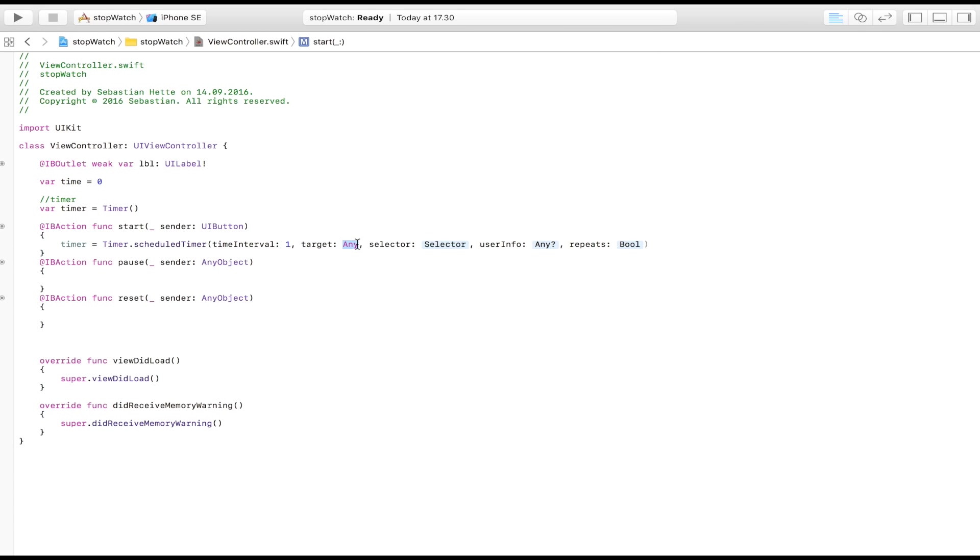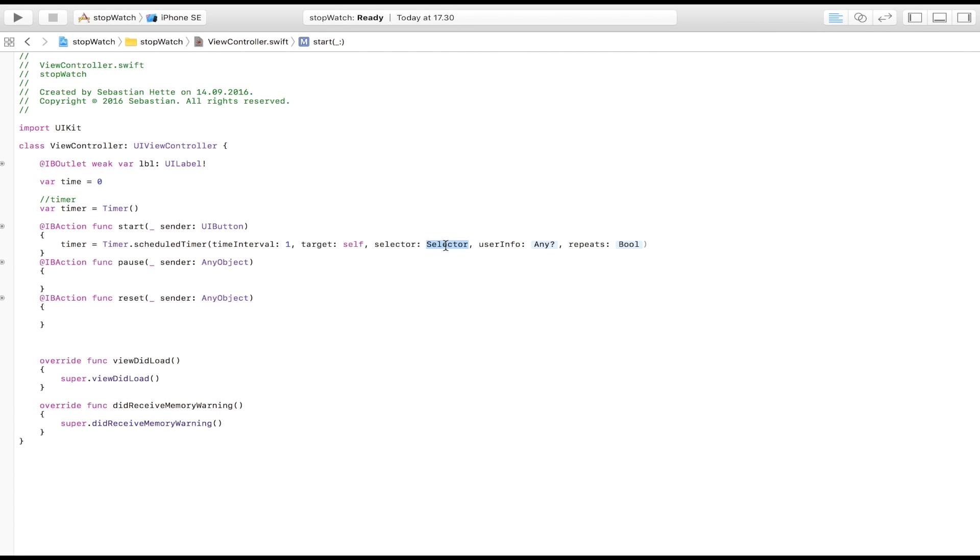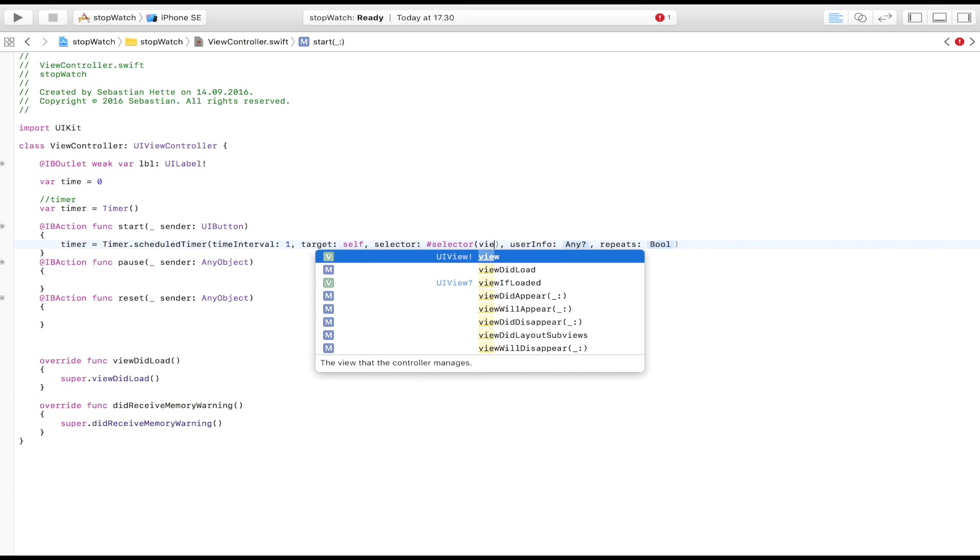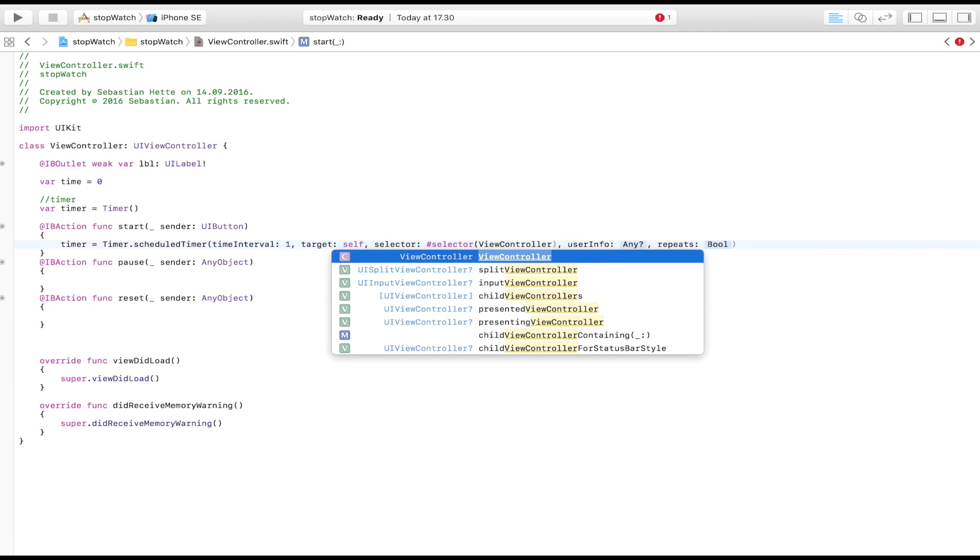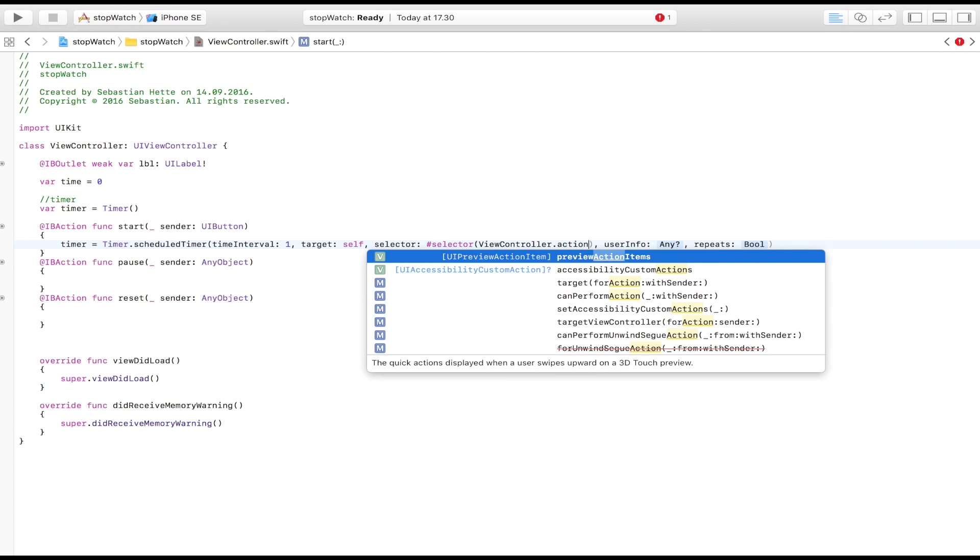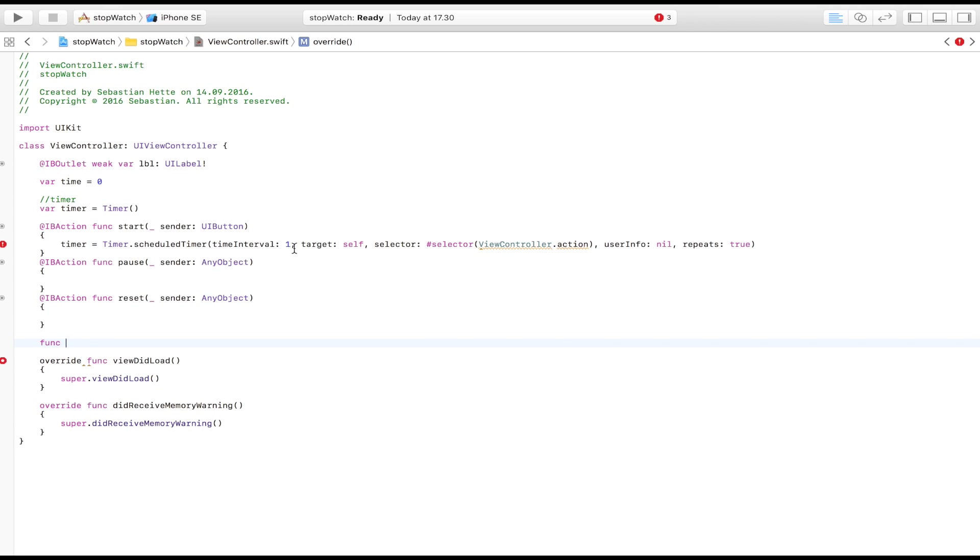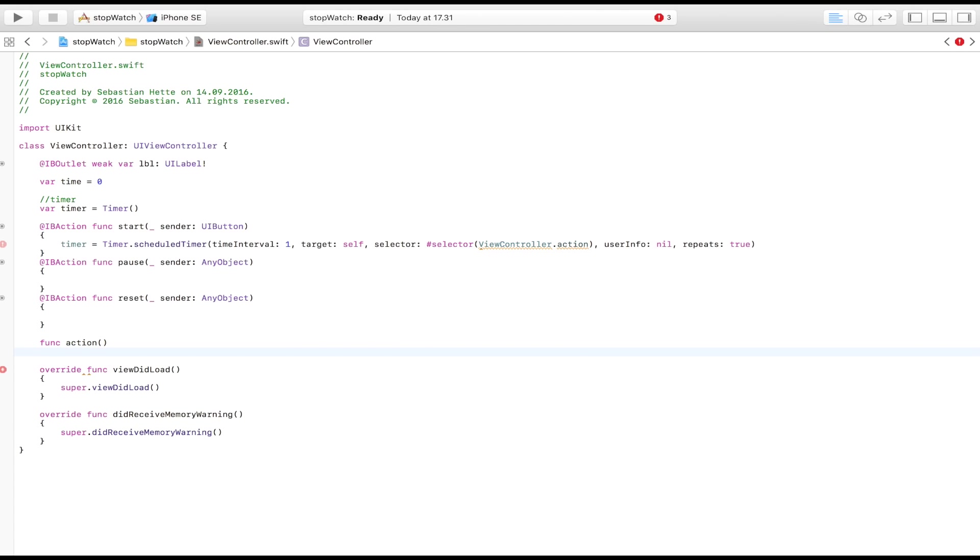Target is going to be self. The selector is going to be the action or the function that we're going to call once this timer starts. So I'm just going to write selector and I'm going to call it view controller dot, I'm just going to call our timer for or the function that we're going to call for action. User info, we don't have any user info. And of course it's going to repeat, else it's going to be a stopwatch that isn't too functional.